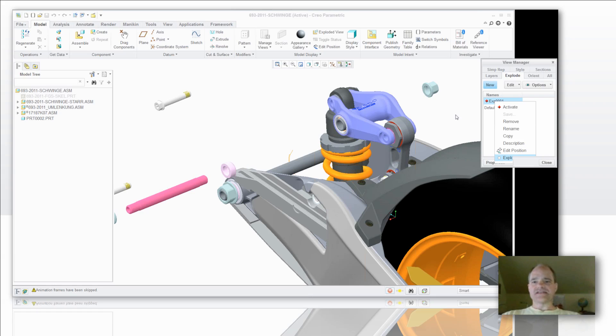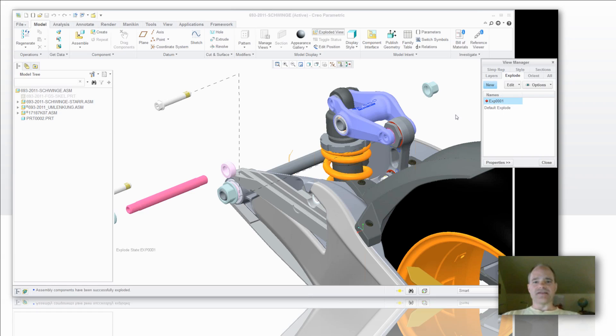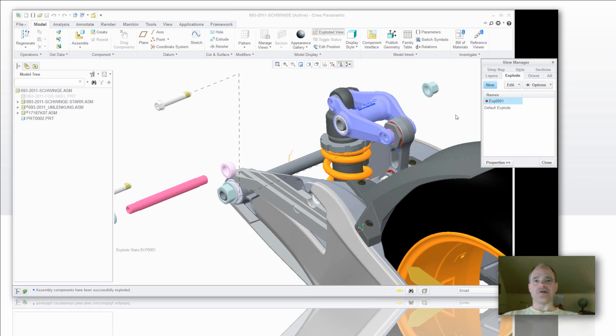So that's exploding in Creo Parametric 2.0. If you'd like more information about it contact your friendly EAC account manager. And this is Doug Hippe again from EAC Product Development Solutions. Have a great week.